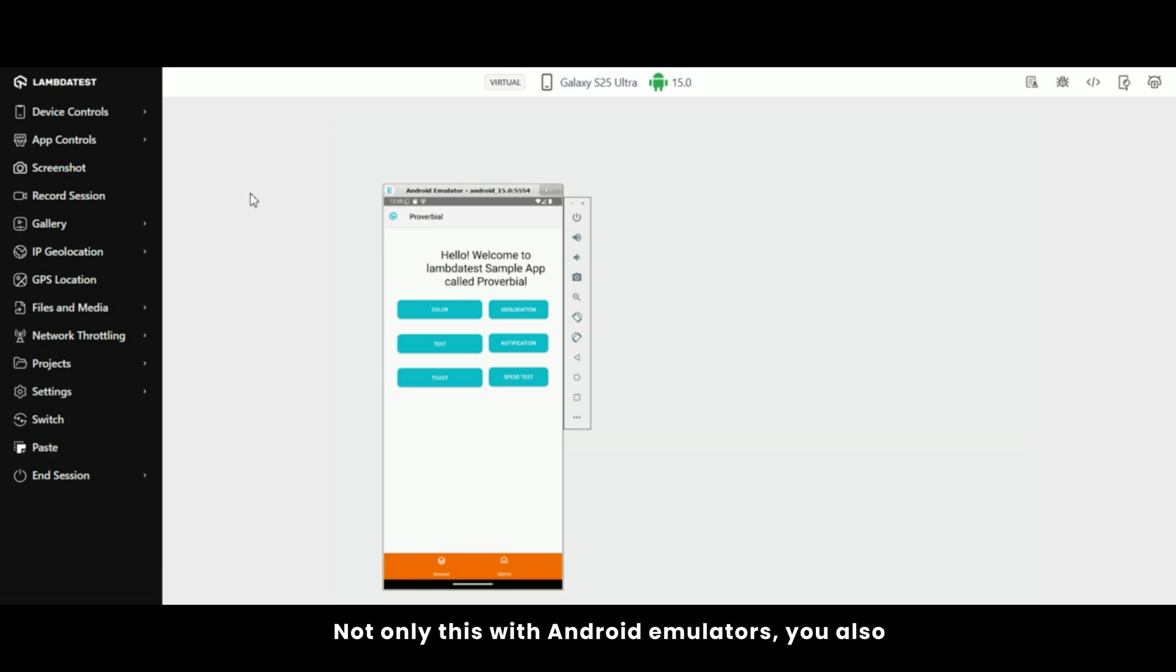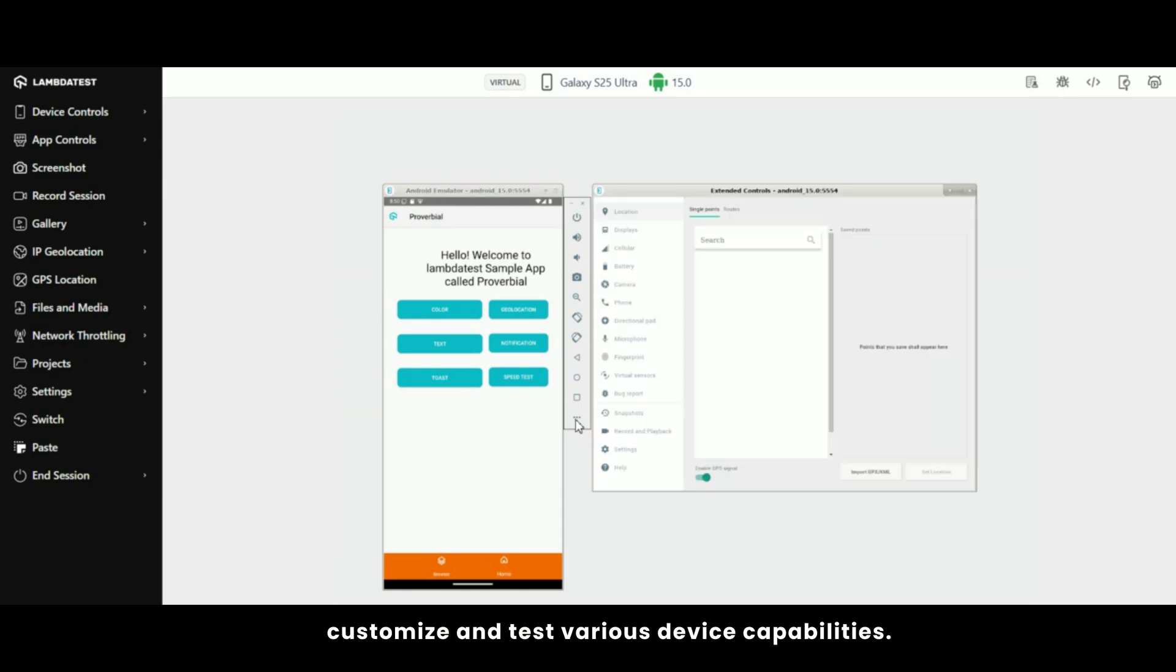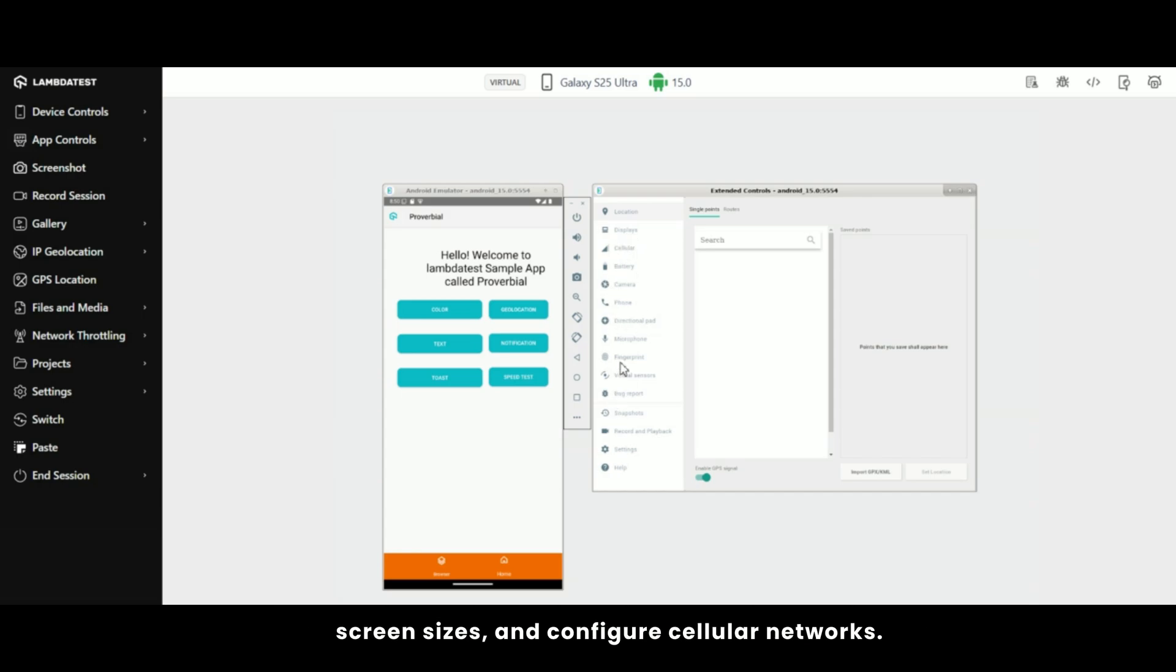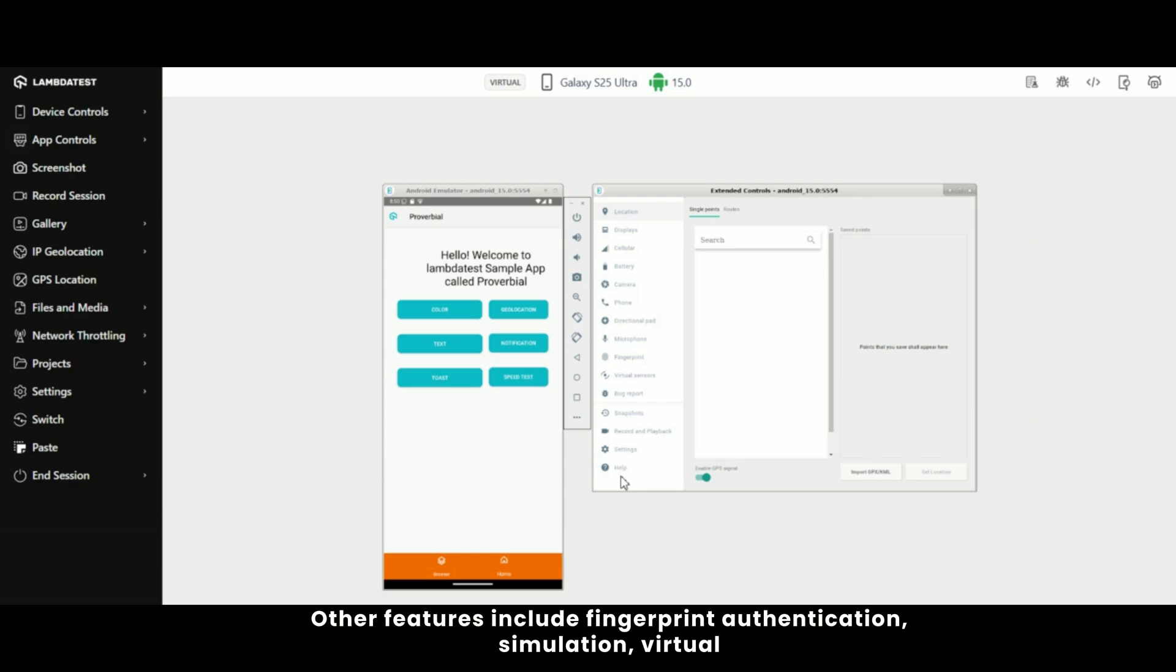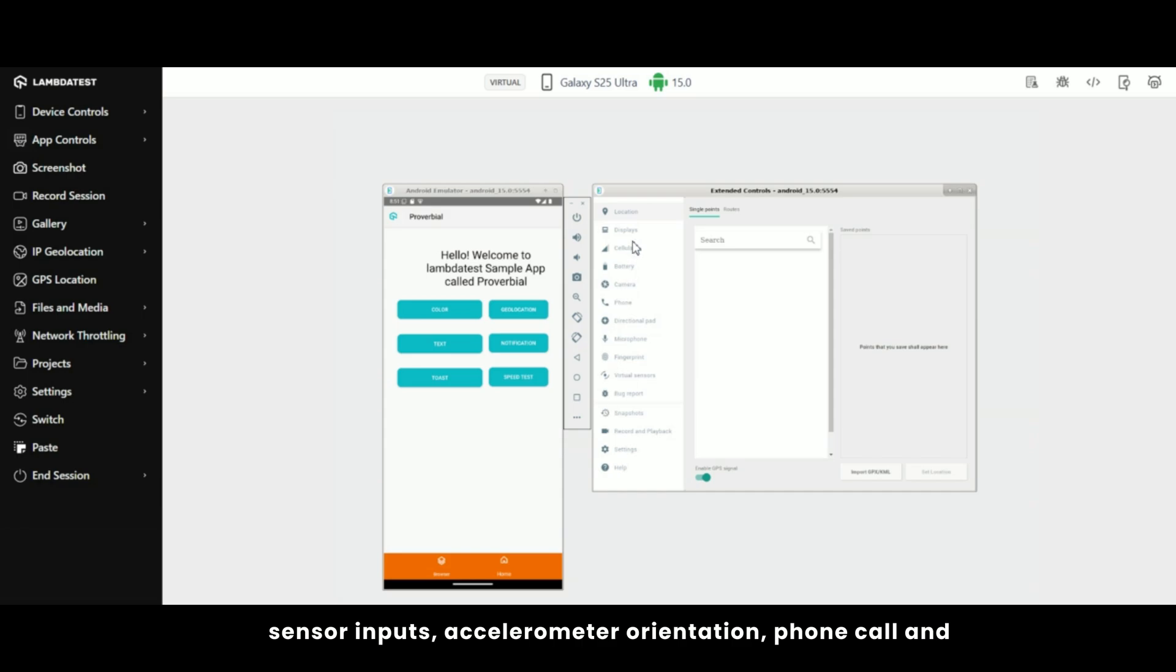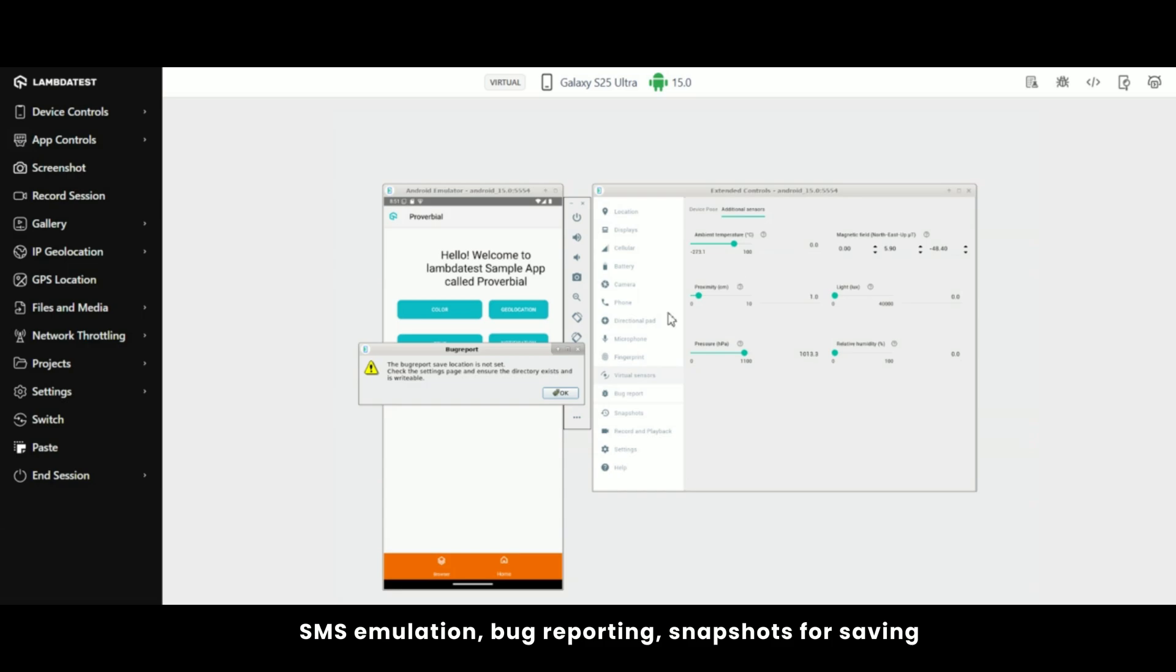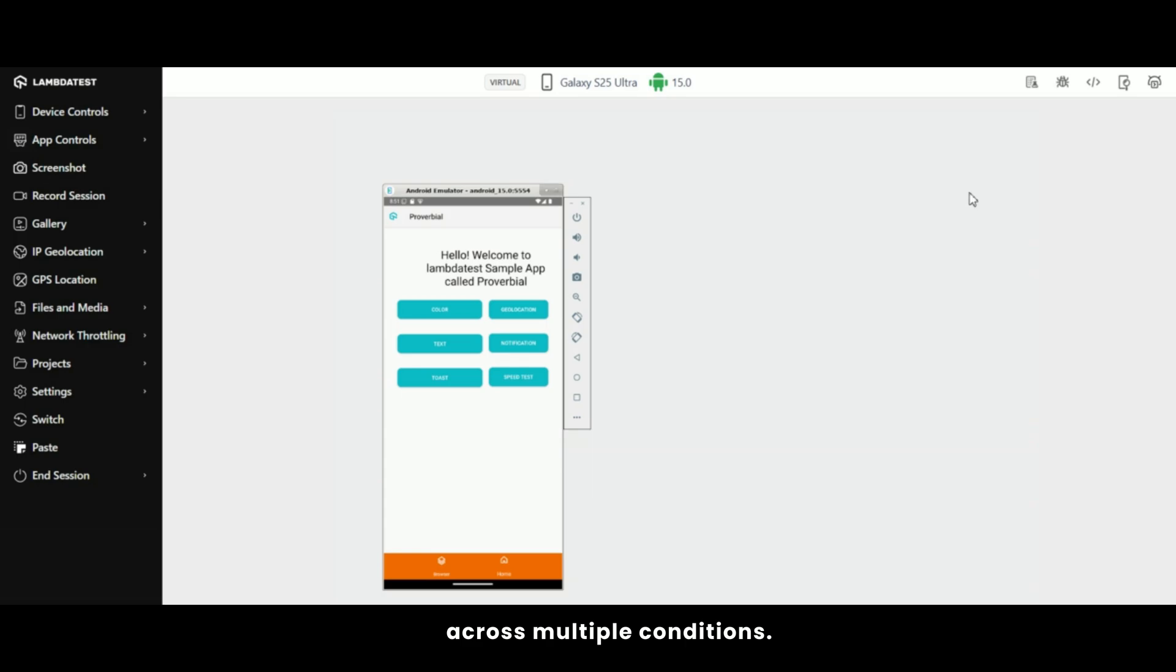Not only this, with Android emulators, you also get an option of extended device controls panel which provides a real-time way to customize and test various device capabilities. You can set a mock GPS location for geolocation testing, adjust display settings to simulate different screen sizes and configure cellular networks. Battery settings let you simulate different charge levels, while the camera and microphone options allow for media input testing. Other features include fingerprint authentication simulation, virtual sensor inputs, accelerometer, orientation, phone call and SMS emulation, bug reporting, snapshots for saving/restoring states, and screen recording tools, all essential for debugging and optimizing app performance across multiple conditions.